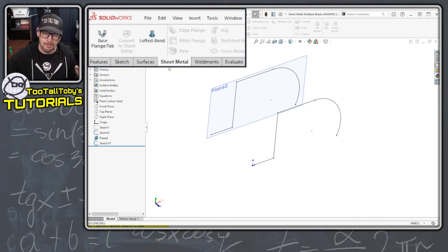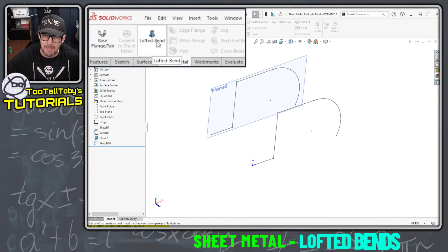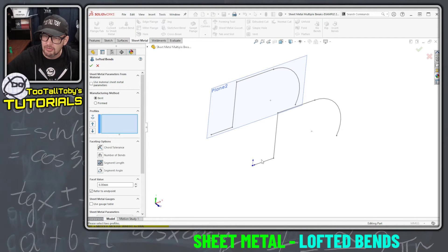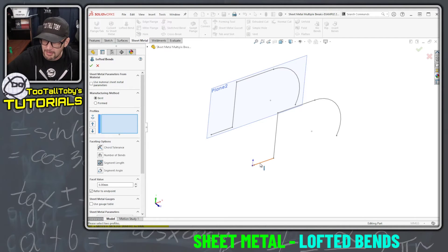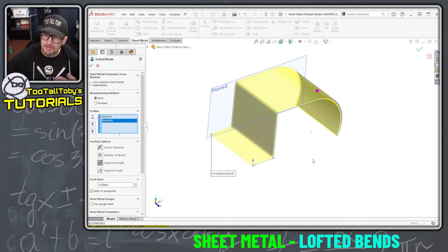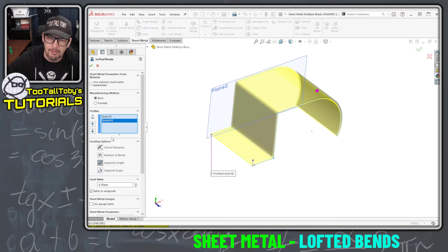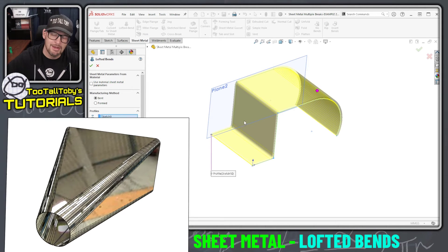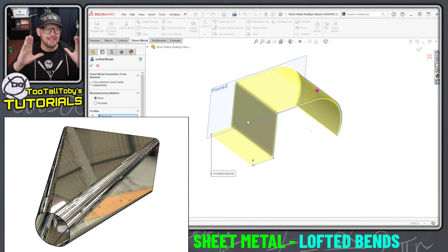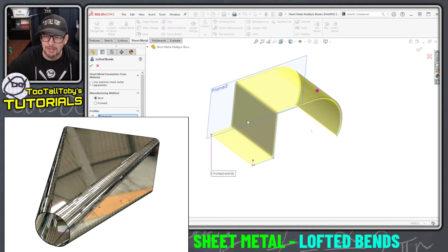Now what I'm going to do is launch the lofted bend command on the sheet metal toolbar, and I'm going to choose to create a lofted bend that goes from this segment to this segment here. What SolidWorks will do for me here is create a lofted bend. Normally that would go from like a rectangular shape down to a curved shape, but in this case we're just going from one shape to another shape.